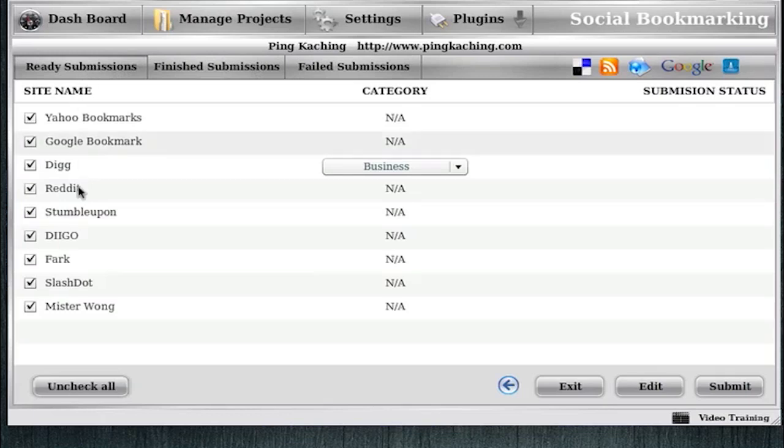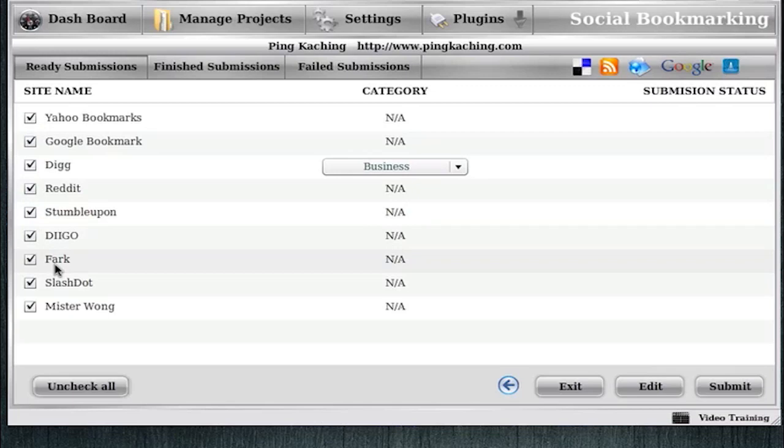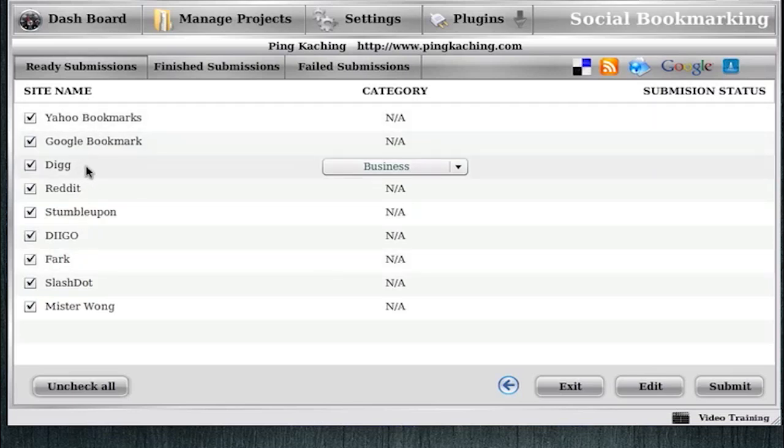Let's go to the Ready, and I'm going to select them all. Since this is my homepage and I really want to drive as much authority and traffic as I can, I want to submit this to all the Social Bookmarking sites.